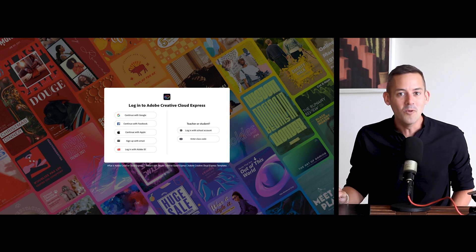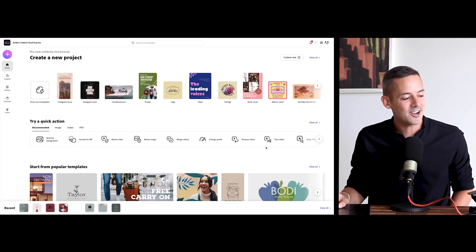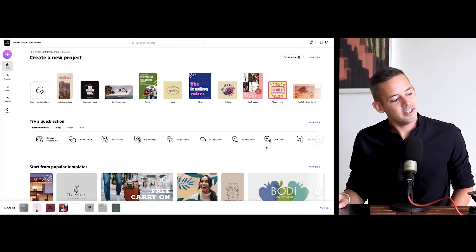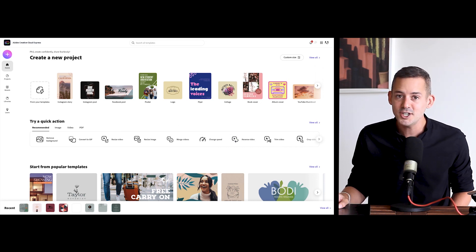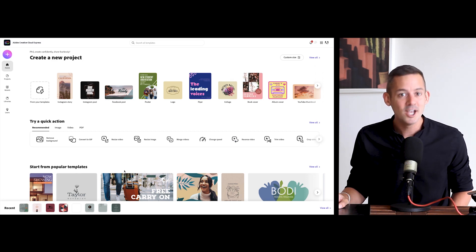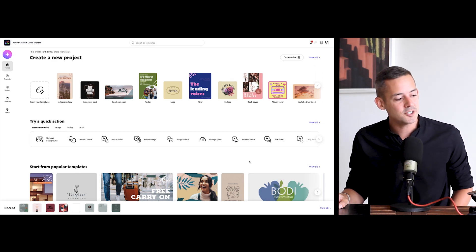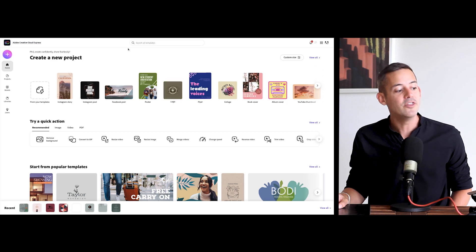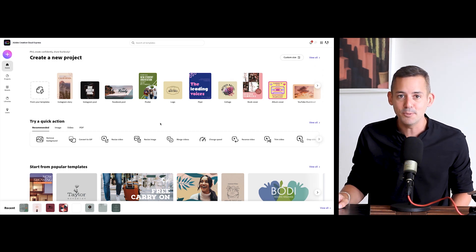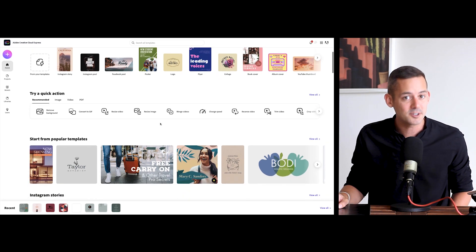It's really convenient. Once you're in, you can get creating right away. This is what you'll see starting on home, where you can create a new project from one of thousands of beautiful and customizable templates, quick actions, brands, libraries, and so much more. There's so much you can do in Adobe Creative Cloud Express — this is really just the beginning of your creative journey.